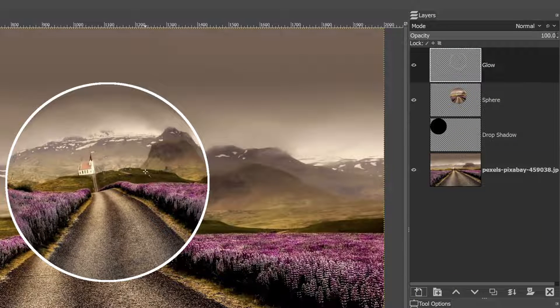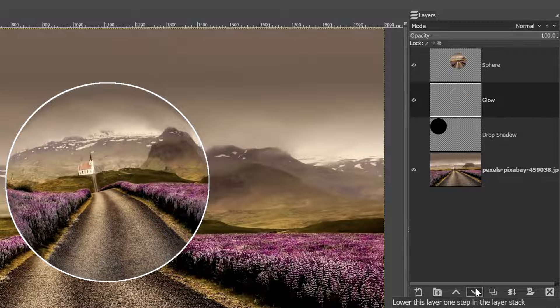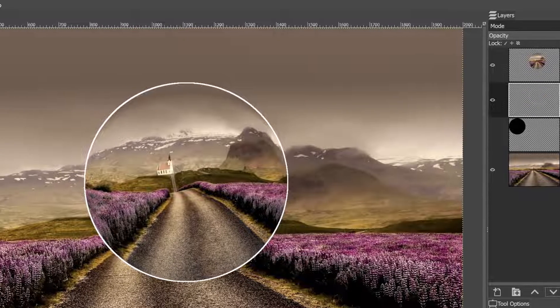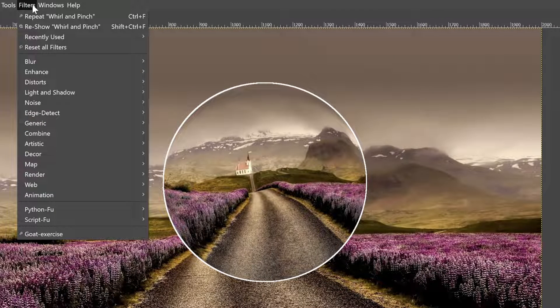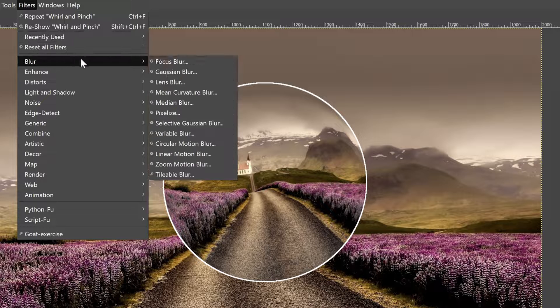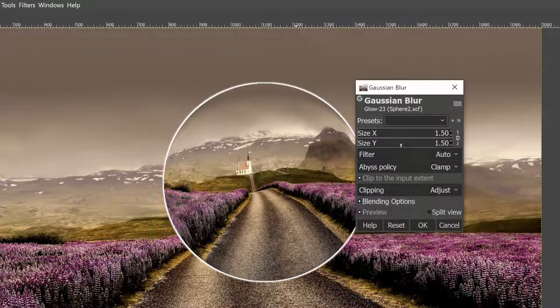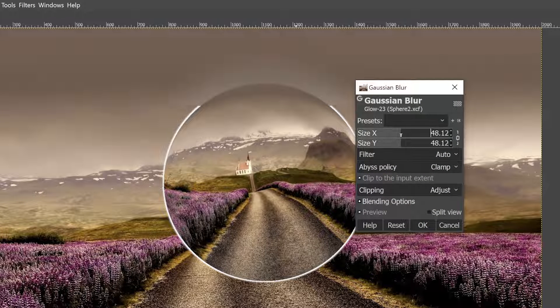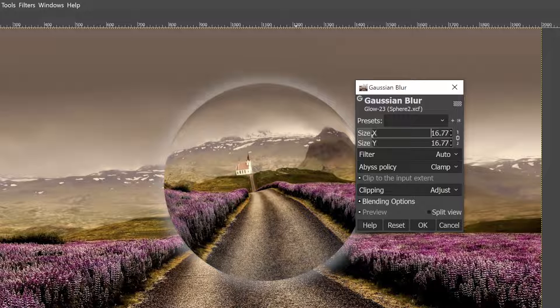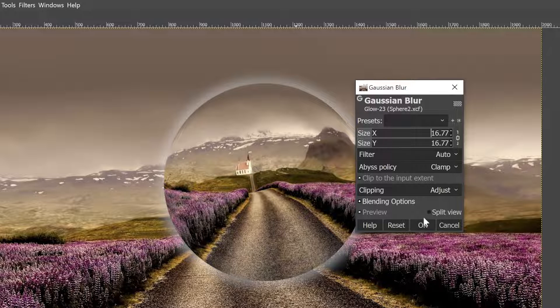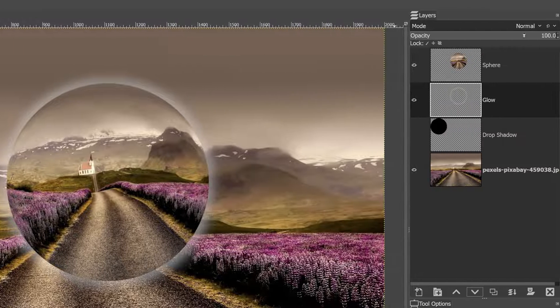All right, so that is looking a little rough right now. So let's go ahead and move this behind the sphere. And then we're going to go up to filters, blur, and select Gaussian blur to blur this out a bunch. Maybe not that much. Maybe a little bit like so. All right, click OK.